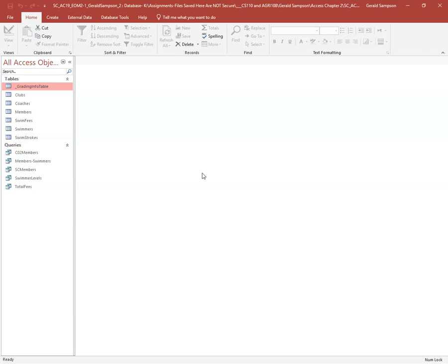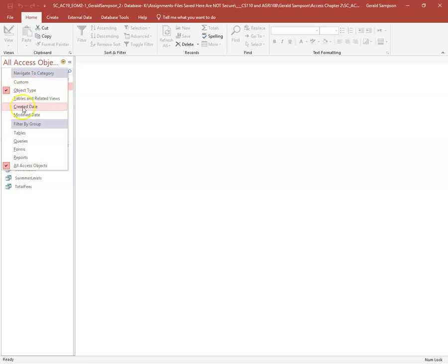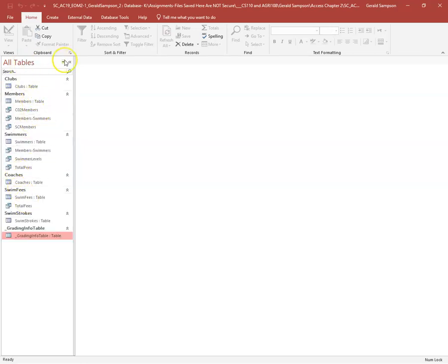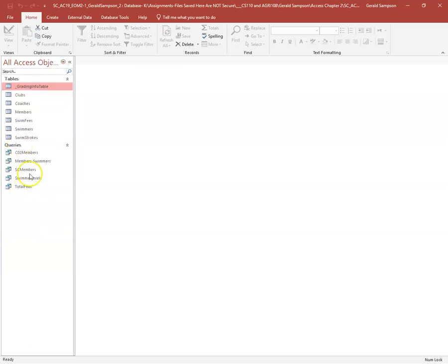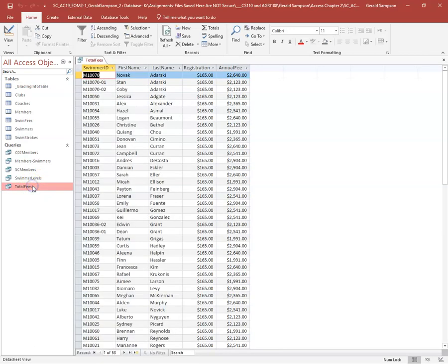Step two: open the Total Fees query. Come down to Queries — be careful, if you don't see them, some of you may have changed the view. I stick to Object Type and All Objects so things are sorted by tables and queries. Total Fees query is at the bottom, and I need to add a calculated field to sum fees.